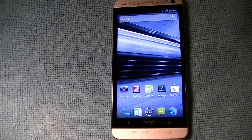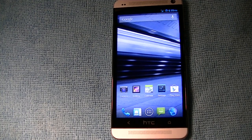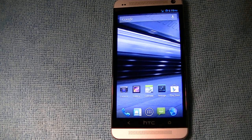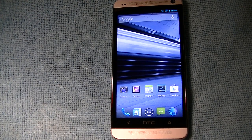Hey guys, happy Friday. We got an HTC One running stock Android — CM10, that's CyanogenMod 10.1.